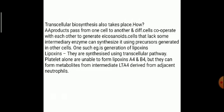Transcellular biosynthesis also takes place: arachidonic acid products pass from one cell to another and differentiate. Cells cooperate with each other to generate icosanoids. Cells that lack some intermediary enzymes can synthesize products using precursors generated in other cells. One such example is the generation of lipoxins, synthesized using a transcellular pathway. Platelets alone are unable to form lipoxin A4 and B4, but they can form metabolites from intermediate LTA4 derived from adjacent neutrophils.